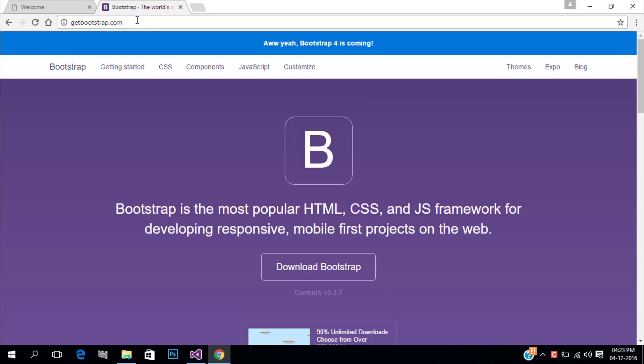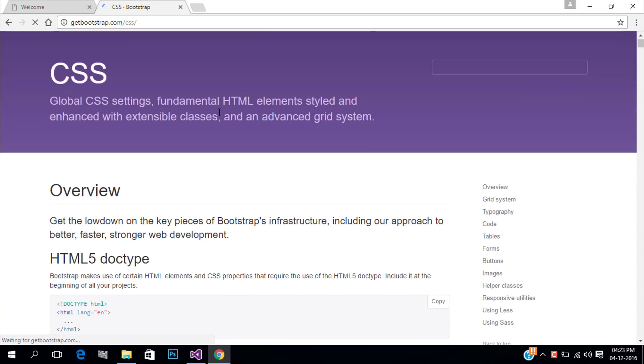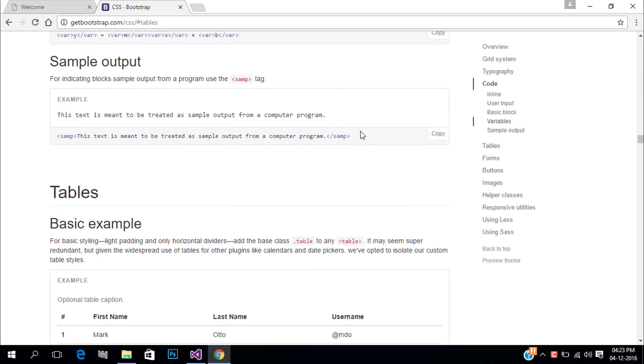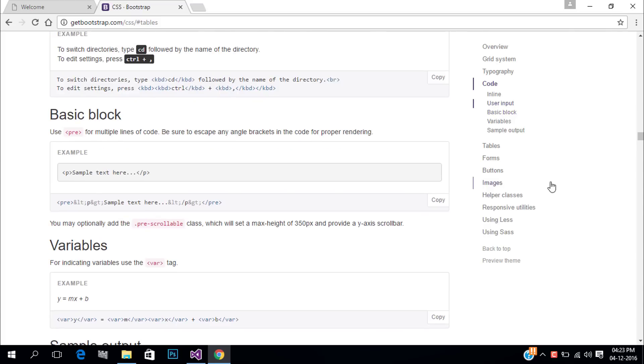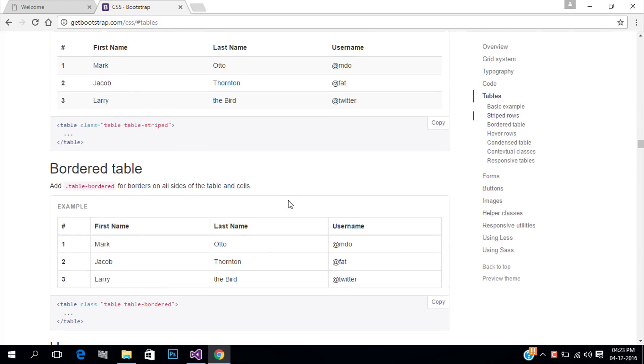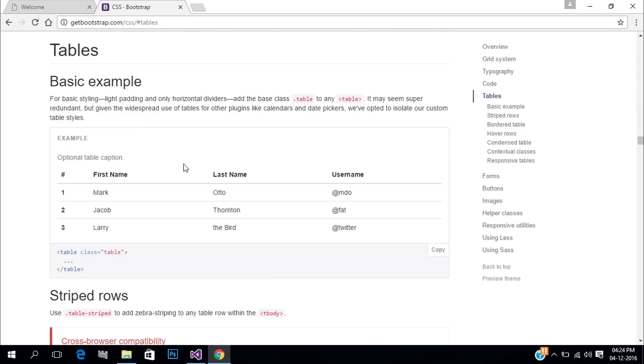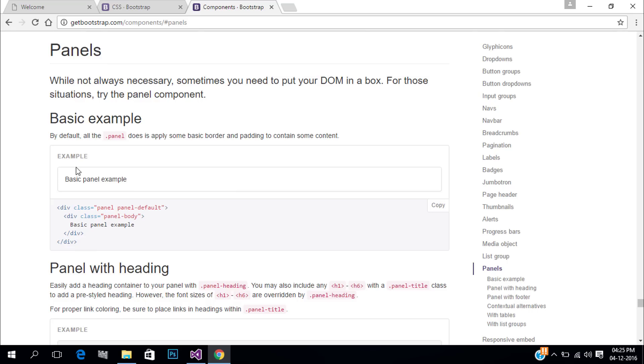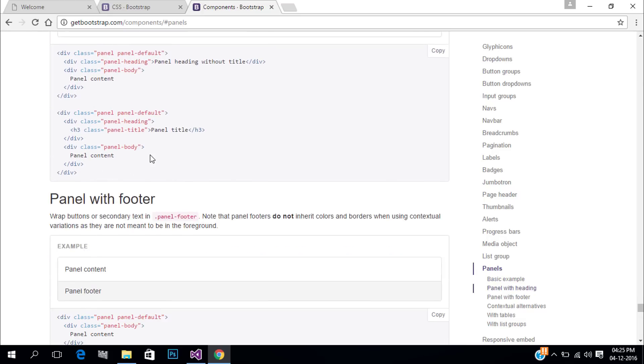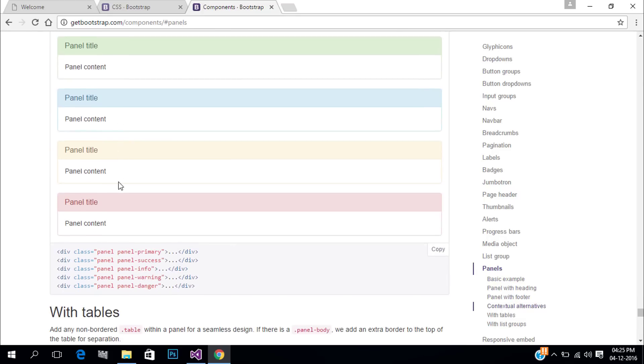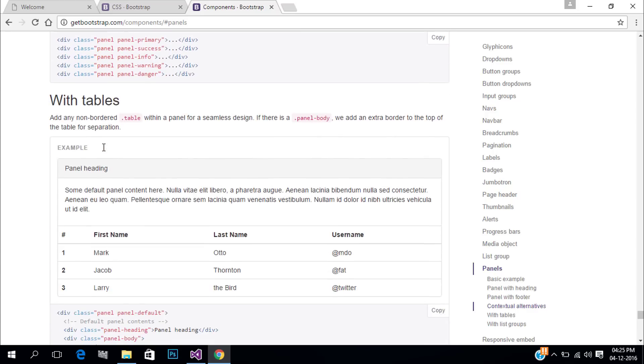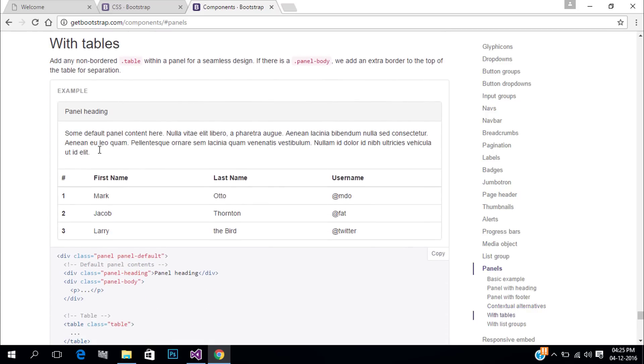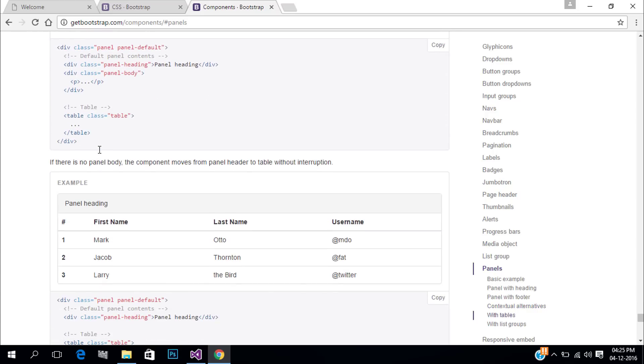To view our data in our page we can use Bootstrap tables. Also we can use Bootstrap panels. Panels are used to display our data in a box. So in our scenario we can use tables inside panels.